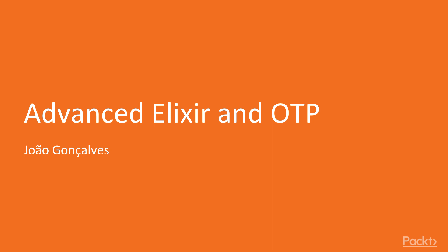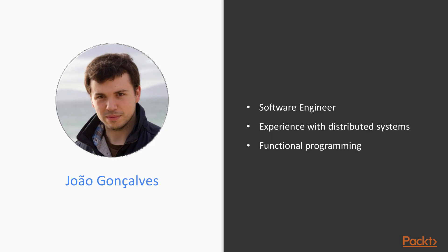I'm João, and I'll be your guide in this learning journey. Before we start, let me tell you a bit about myself. I'm a software engineer with eight years of experience in building complex distributed systems and applications for the banking and telco industries.